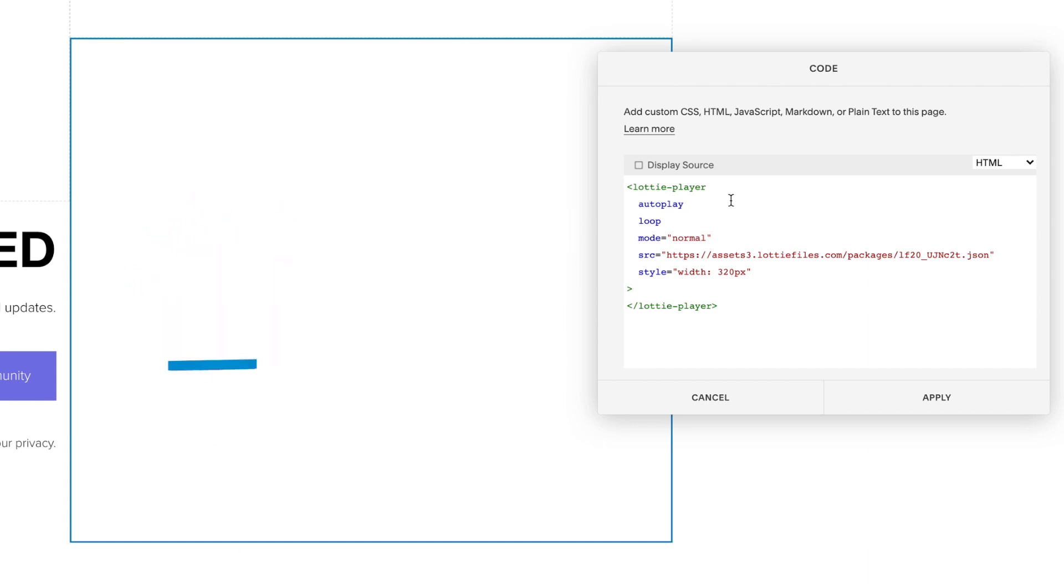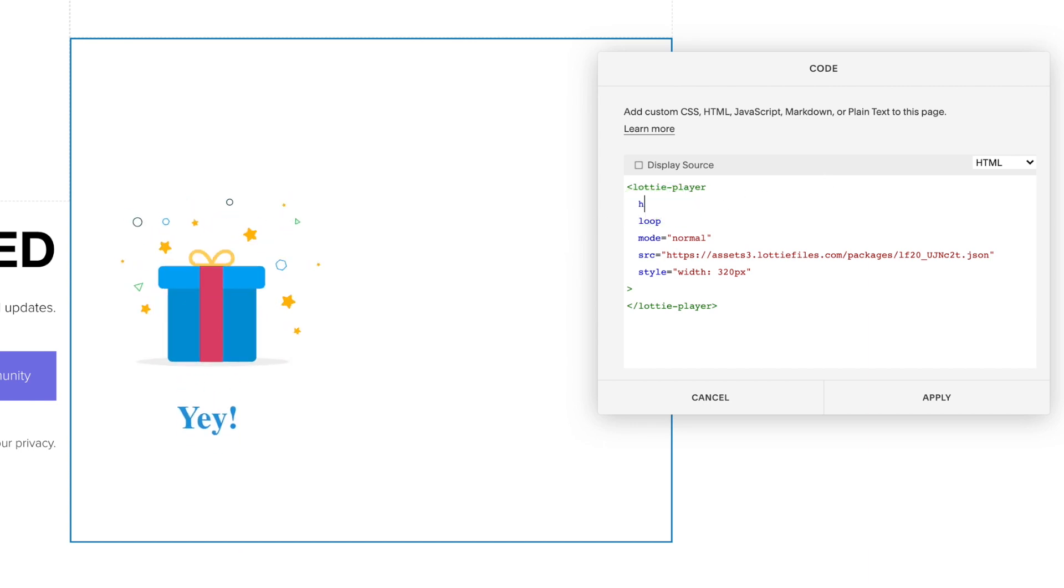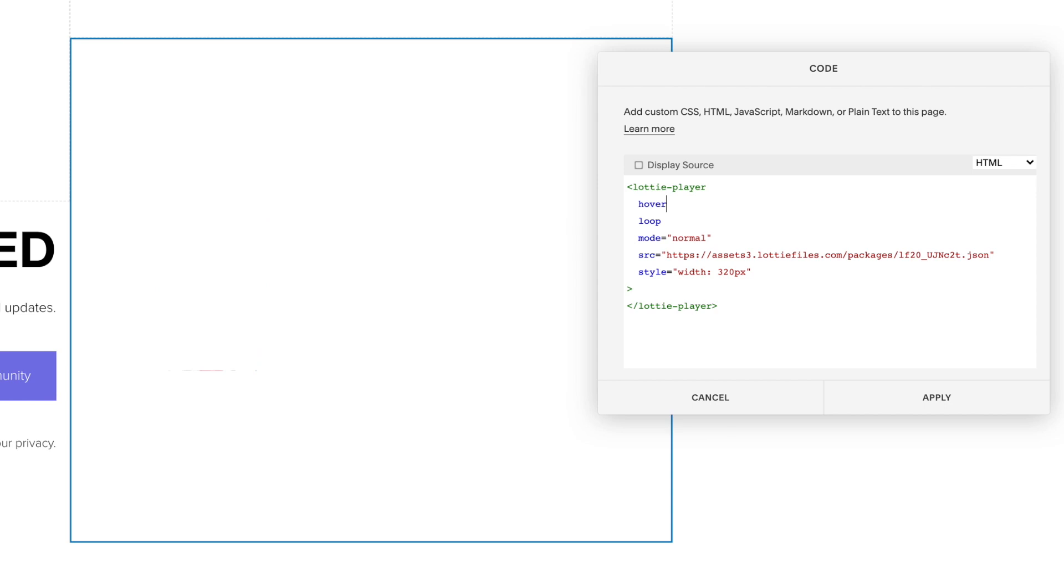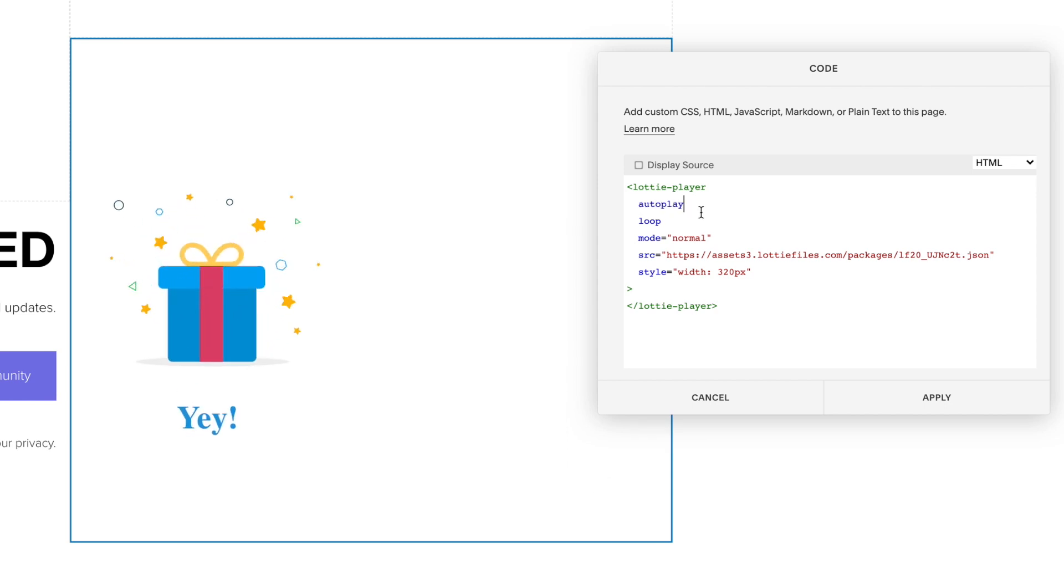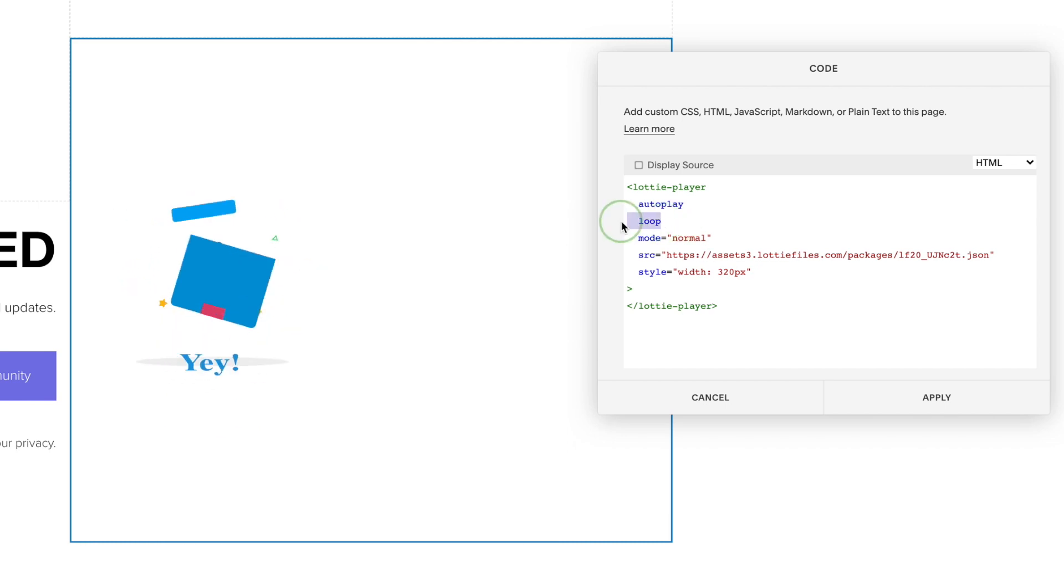We can also get the animation to play on hover by changing autoplay to hover. I'm just going to leave this on autoplay. And if you want the animation to just play once, we can just remove the loop option, but I'm just going to leave this as it is.